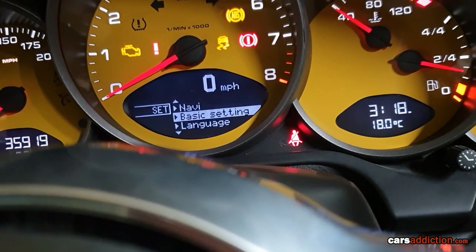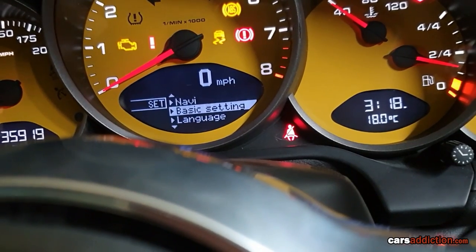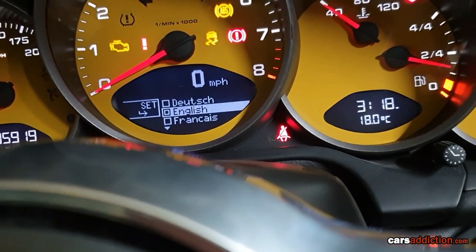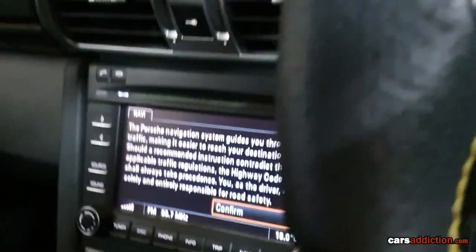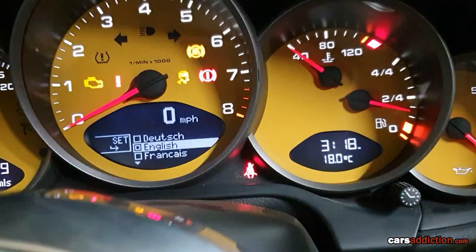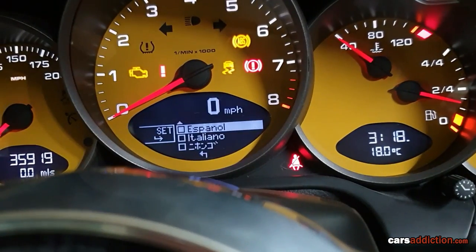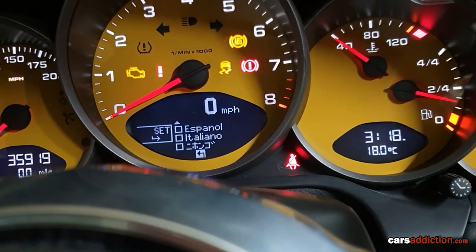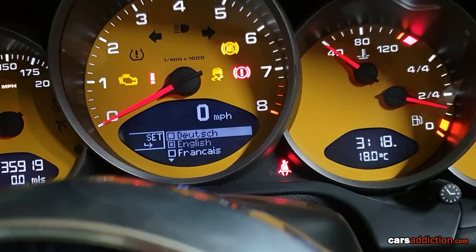Our basic settings. Language — you can set what language you want the display to be. It will change accordingly. Options include English, French, Spanish, Italian, Japanese, and German.